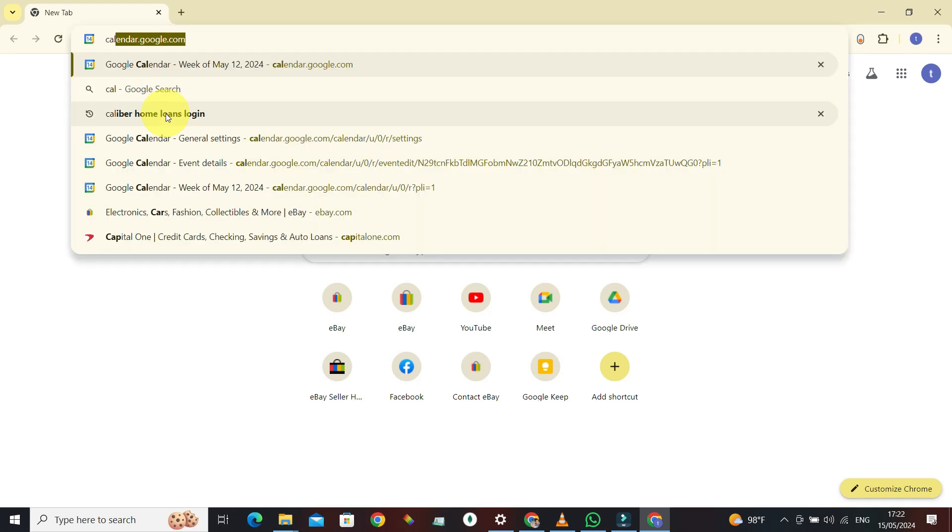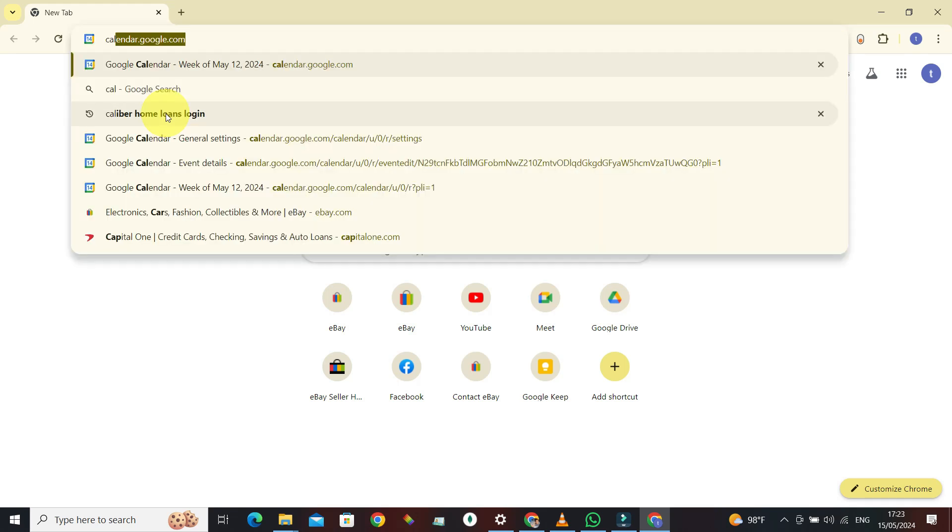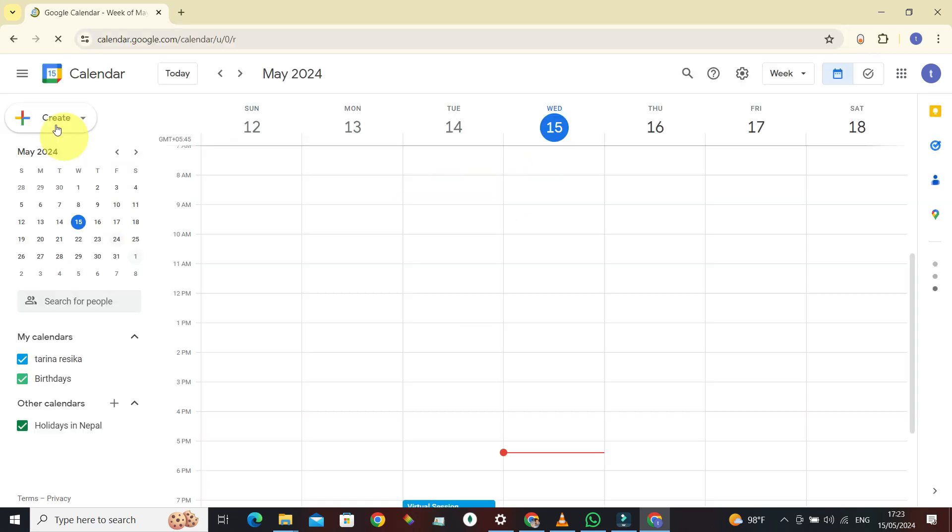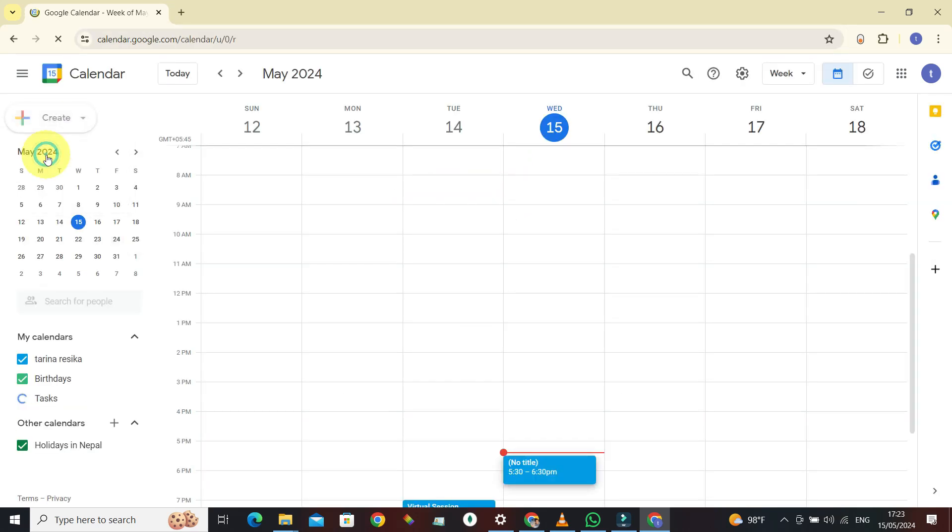Here's what I mean. Let's navigate to calendar.google.com, press enter, now create a new meeting event, add Google Meet video conferencing.